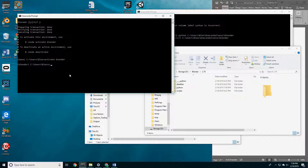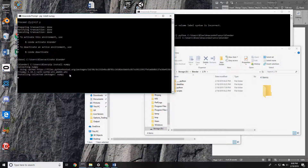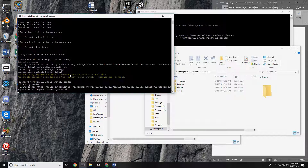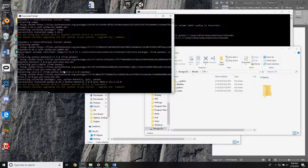Let's go ahead and do a pip install numpy, and then a pip install pandas right after. They've both installed now.